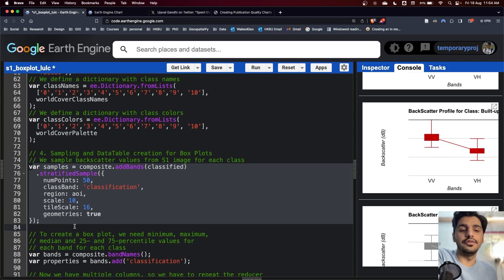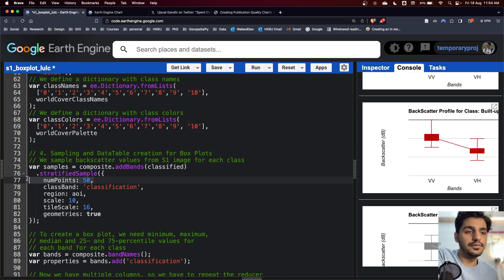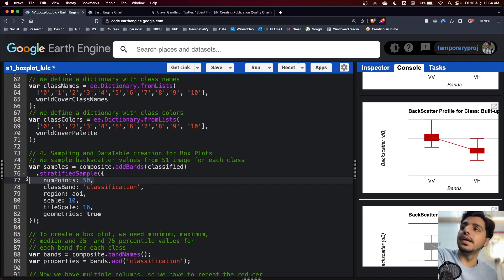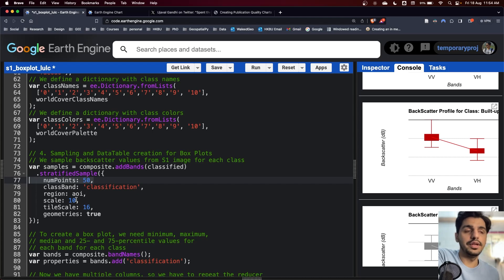Here, we have two inputs: the number of points which represent how many points we want to generate for each land use land cover class, and the scale. Since we are working with Sentinel-1 and it has a spatial resolution of 10 meters, we are going with the 10.